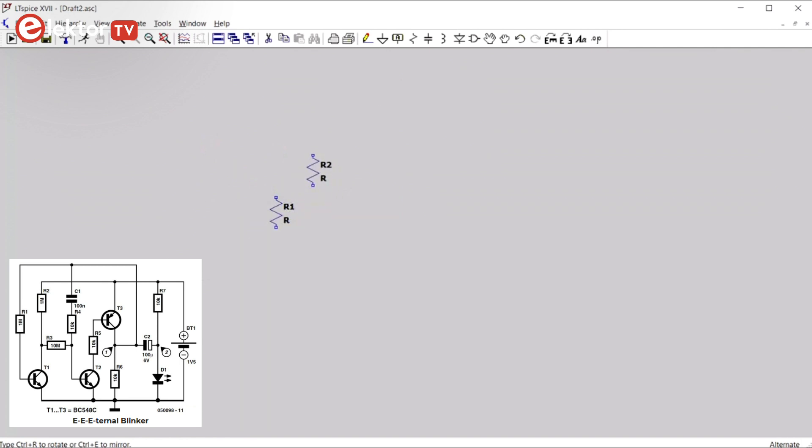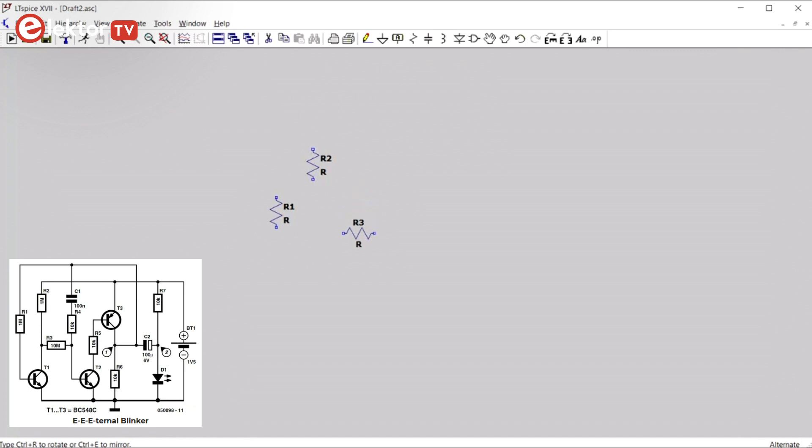Then we place R2 here. R3 we must rotate it, you can do that with CTRL-R. It goes about here. Then R4, rotate it again. Rotate R4 three times to make it look the same as R1.